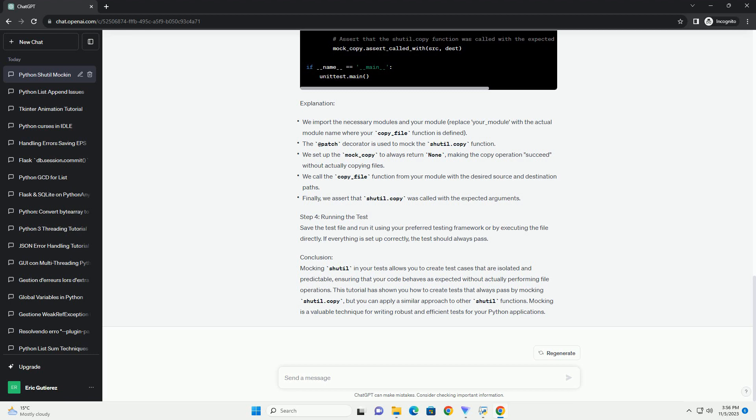even when using external libraries like shutil. ChatGPT Title, Python Mocking Shutil for Always Passing Tests.